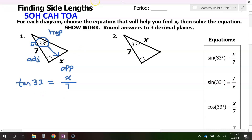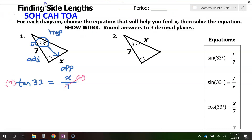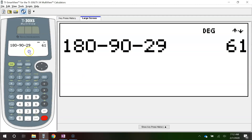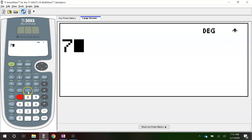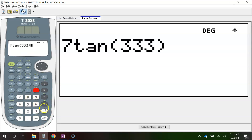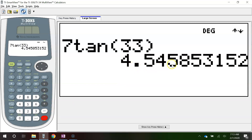So it's just a matter of solving this equation. When you have the number in the denominator, all you have to do is multiply both sides by that number. That way these will cancel each other out, leaving you with x equals whatever this is. So 7 tangent 33 — put that right in the calculator — gives 4.5458, which rounds to 4.546.